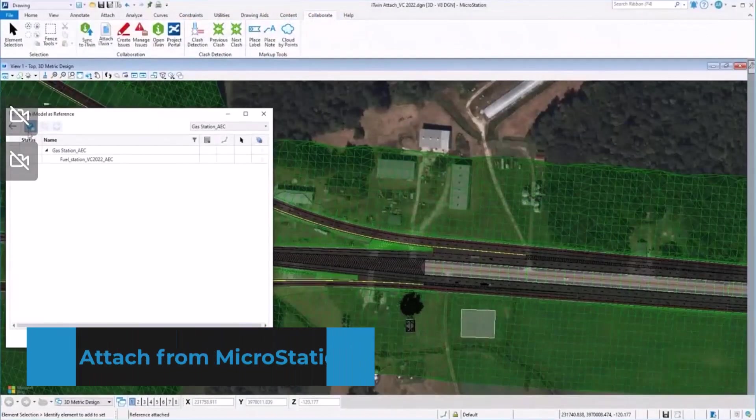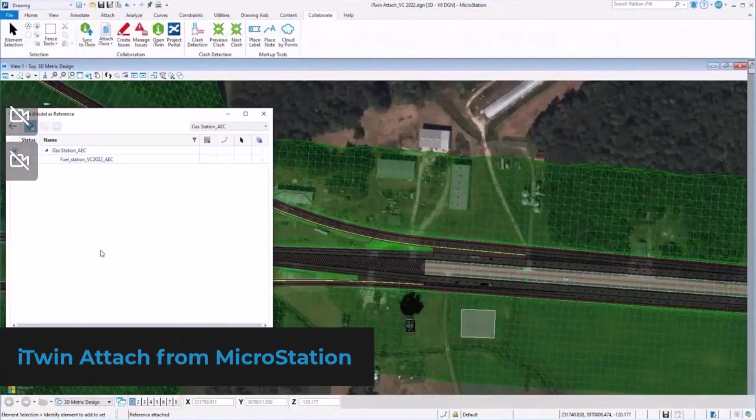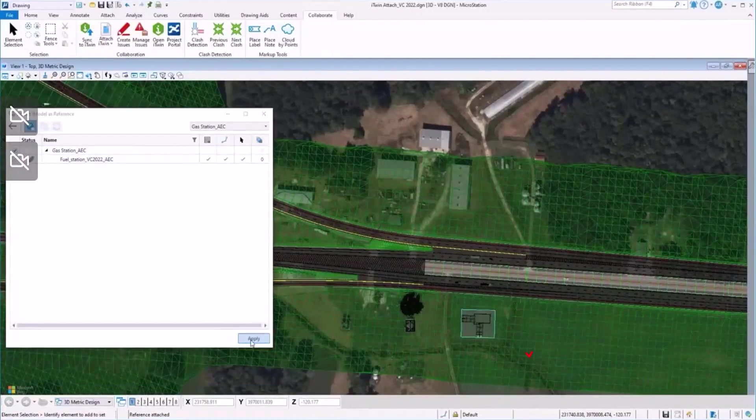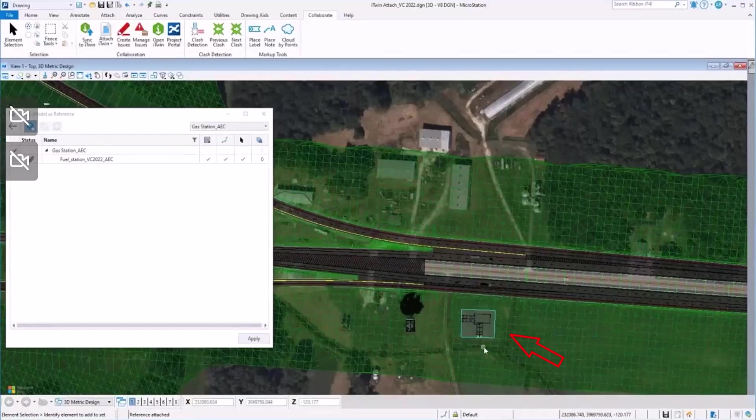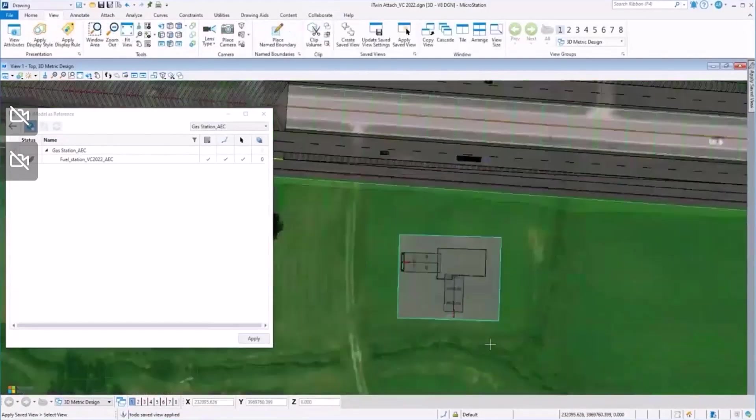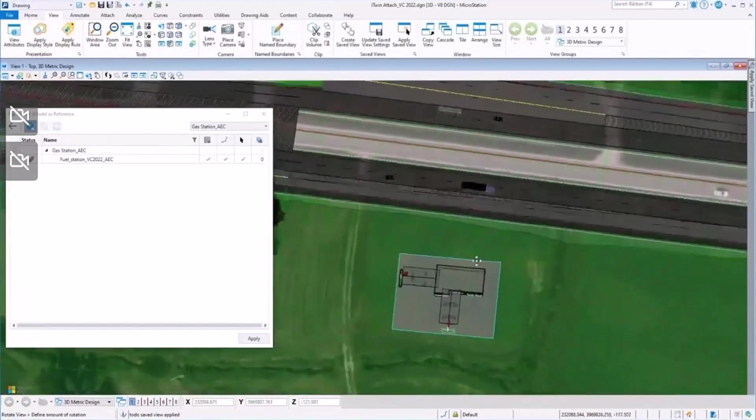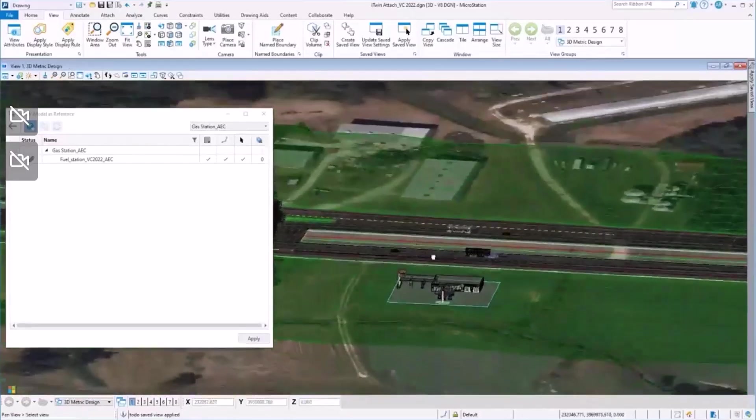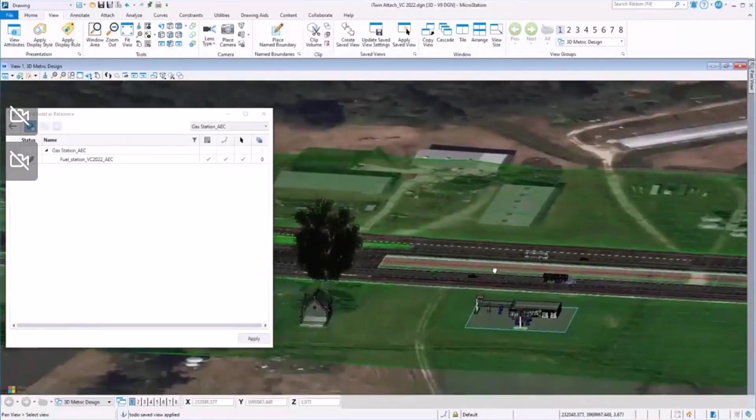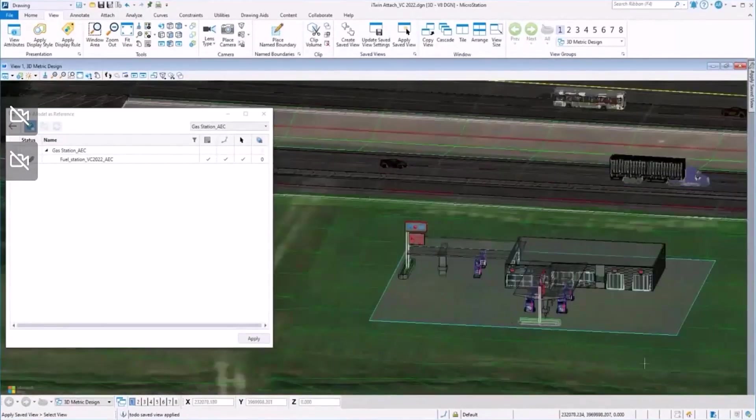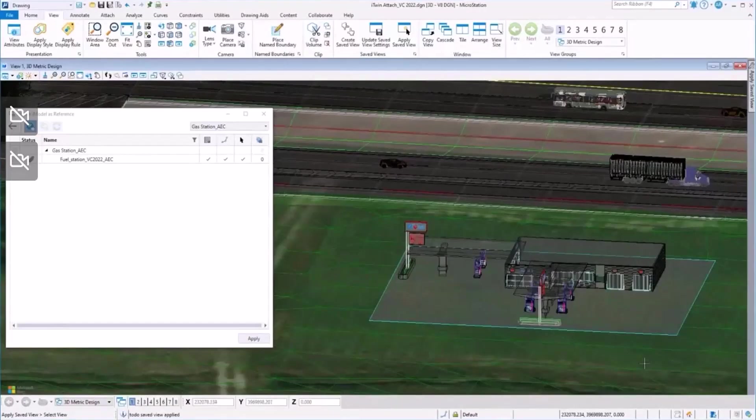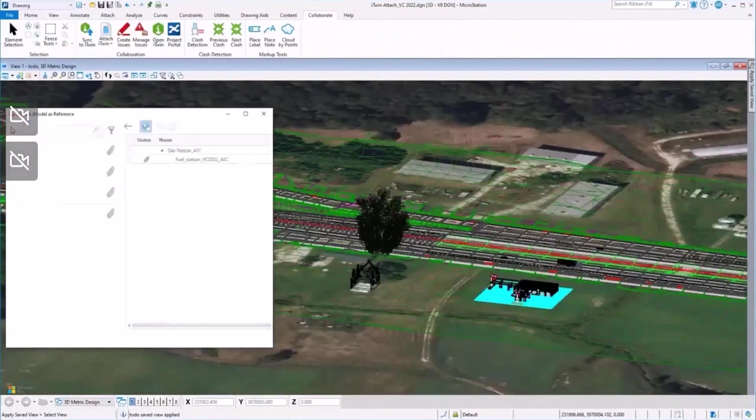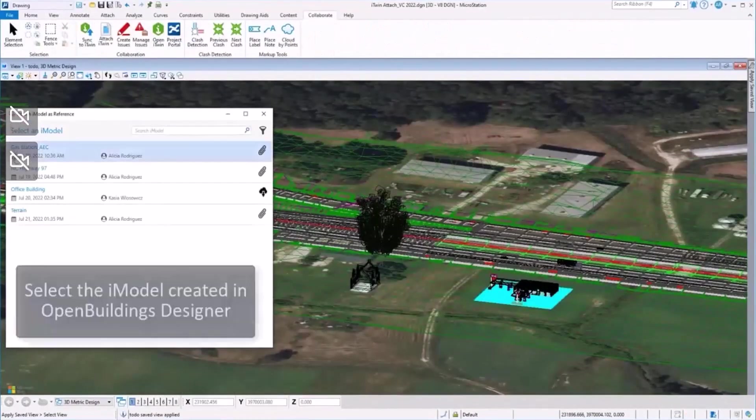The opposite way is referencing existing iModels into MicroStation. That is something that can be done using the attach iTwin tool. Let's start by referencing the recently uploaded gas station, the model which was designed with MicroStation. You can see the model located on top of the aerial photography provided by Bing Maps.